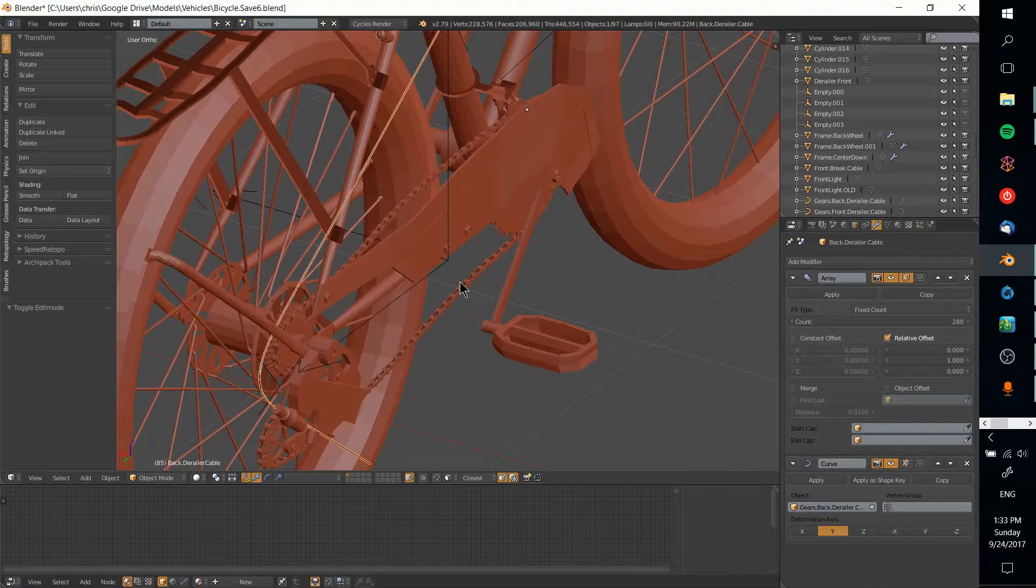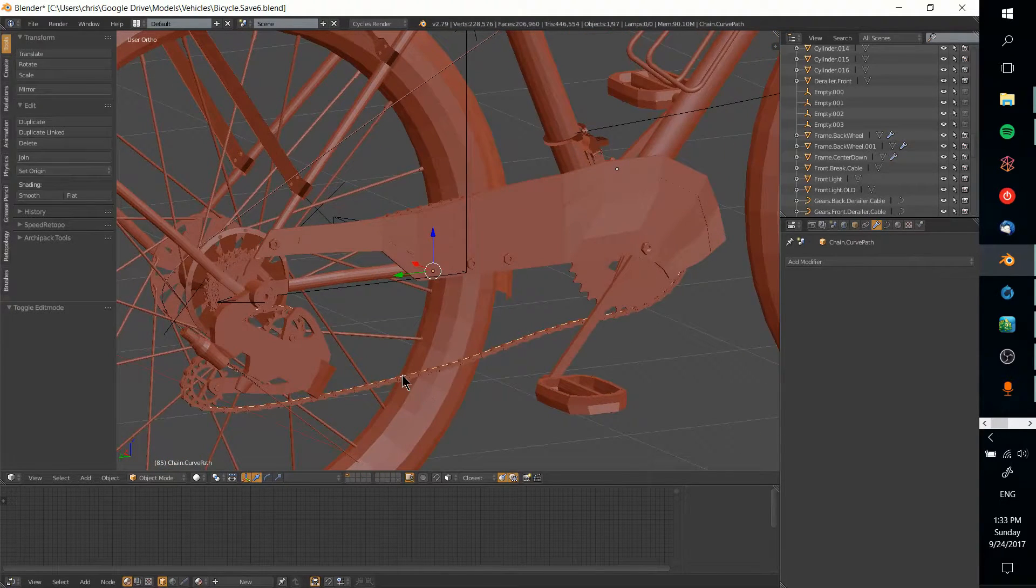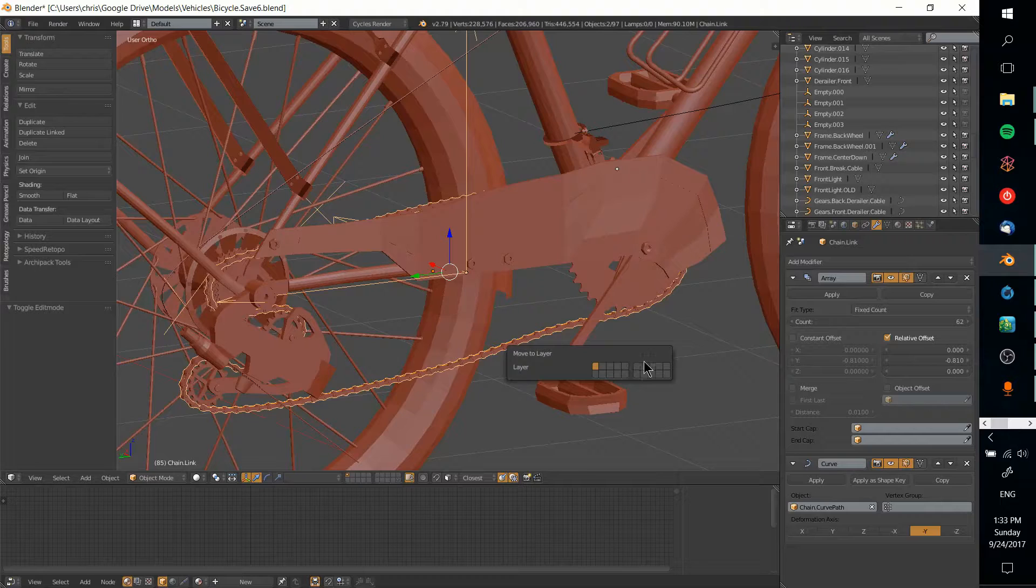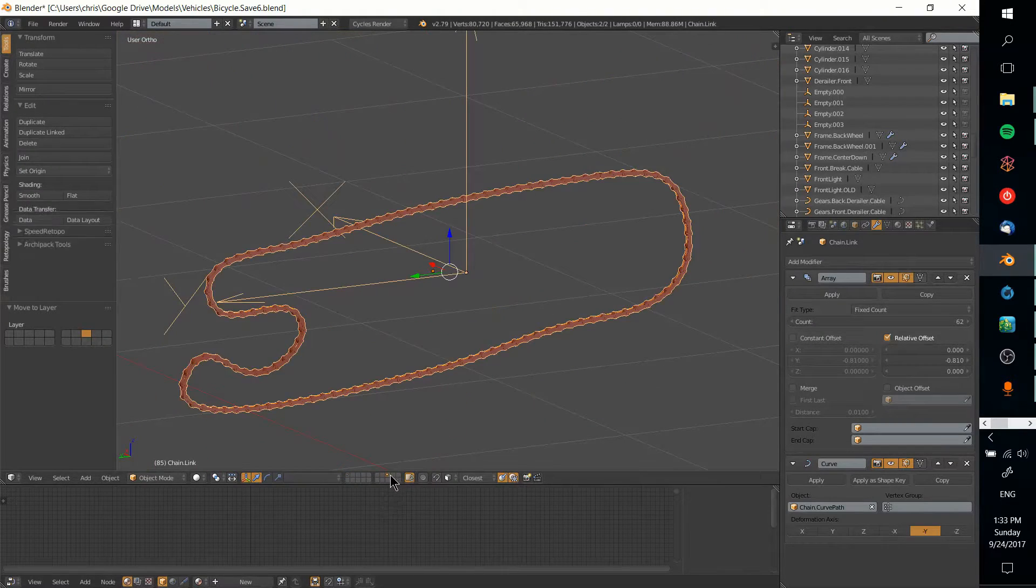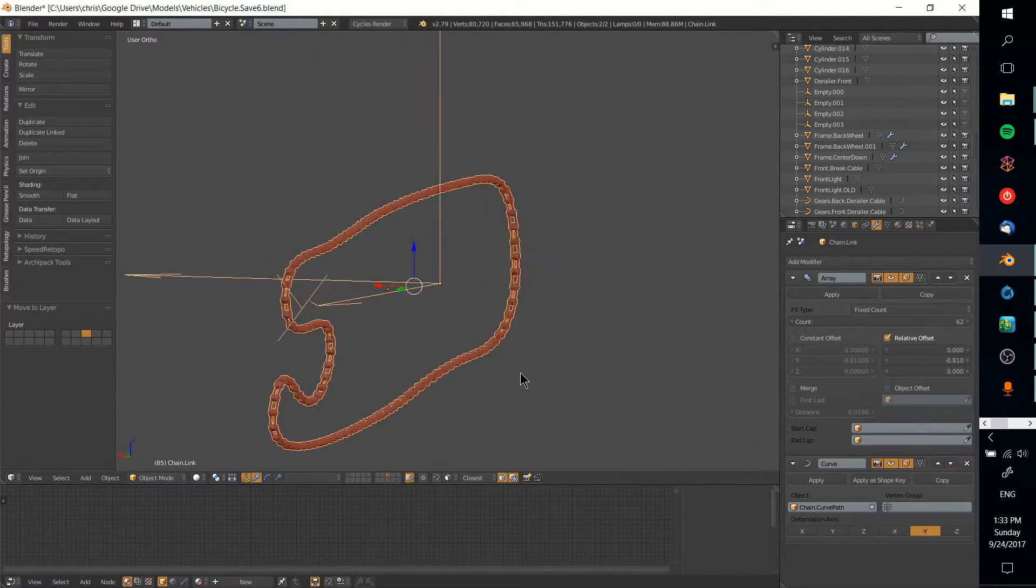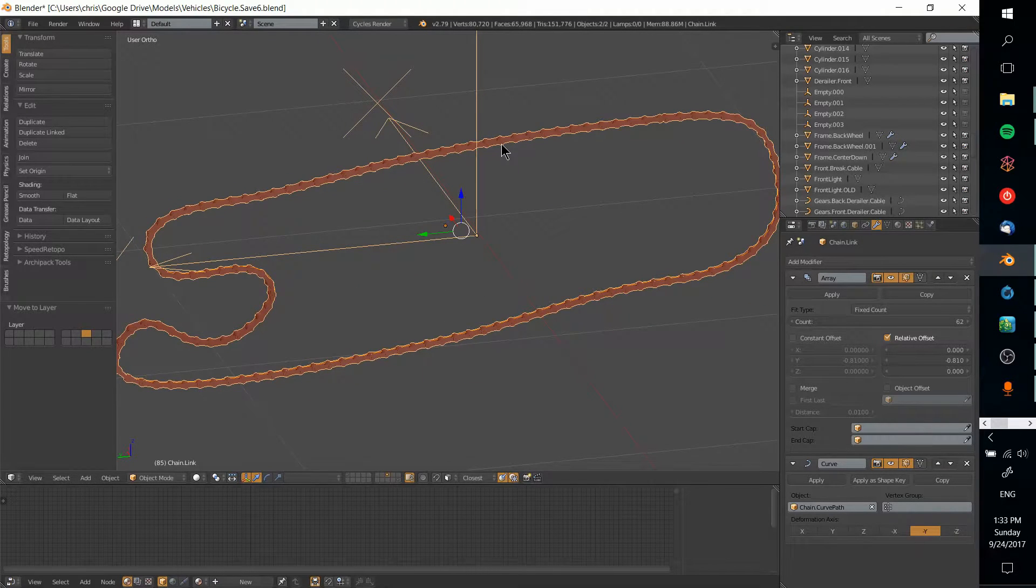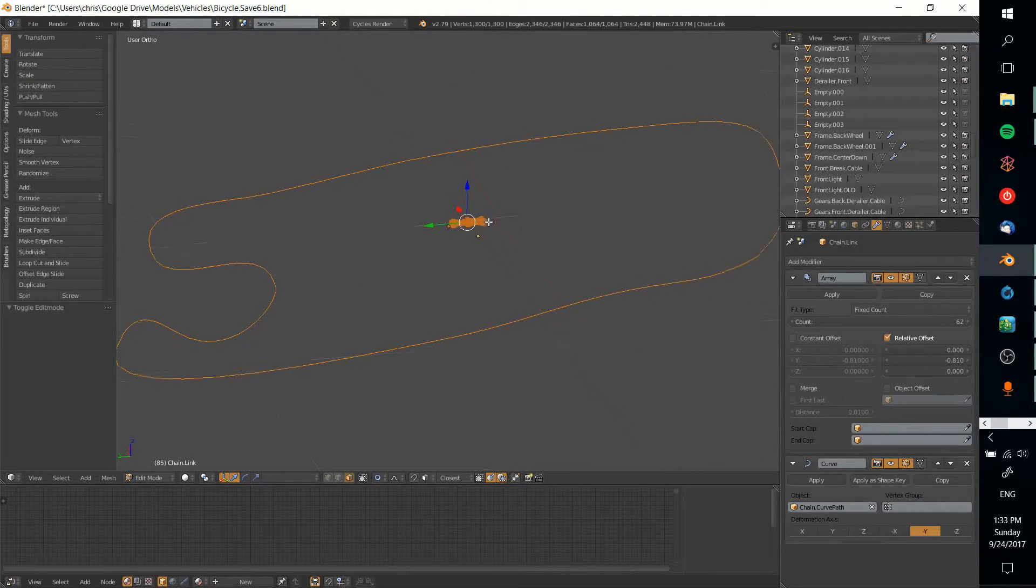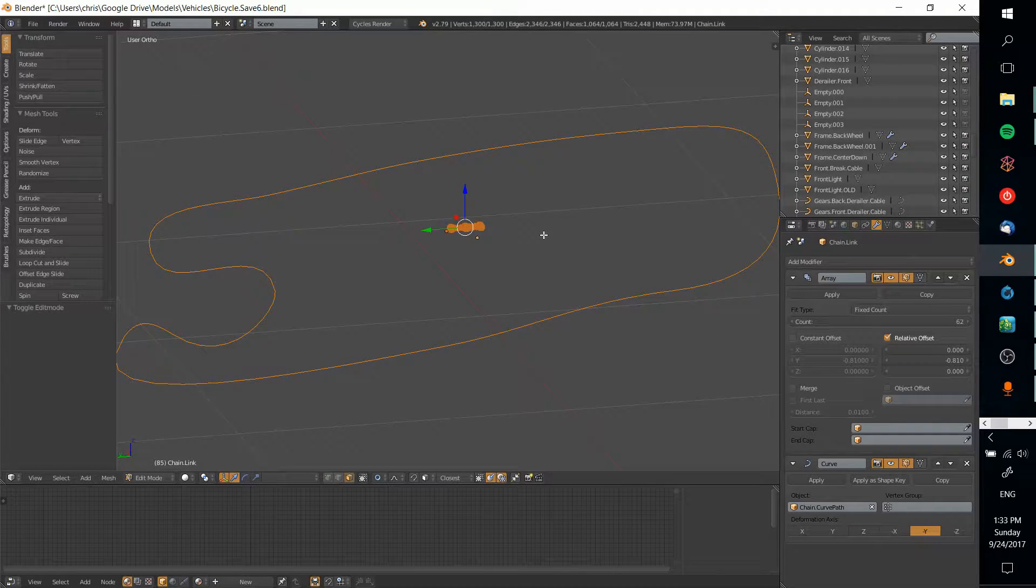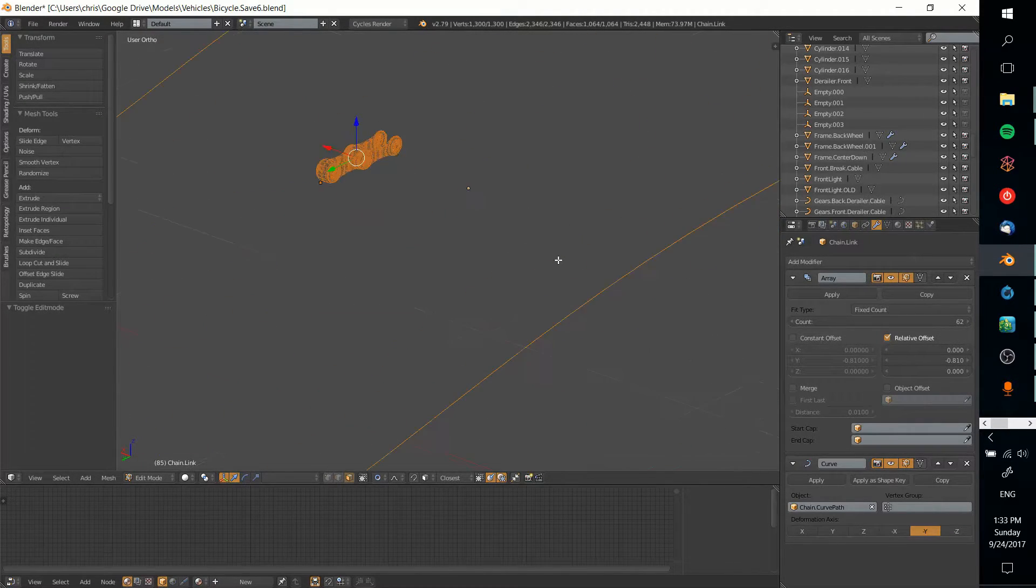I'll grab these two pieces of the chain here. On a separate layer we have a chain, and if I hit tab we can see the original link because I haven't applied the array modifier or curve modifier yet.